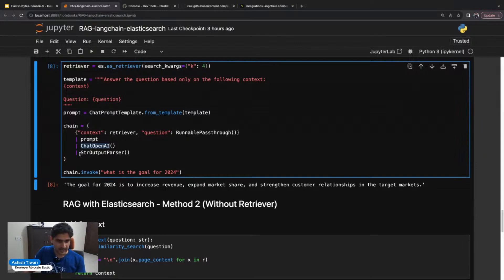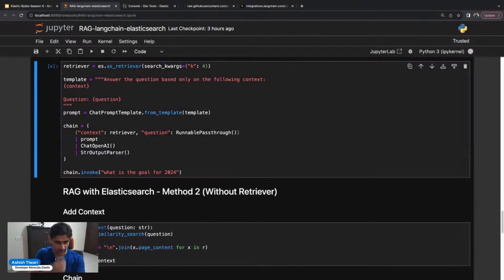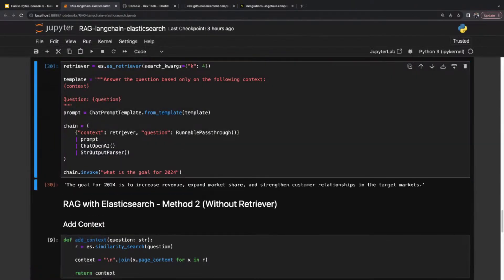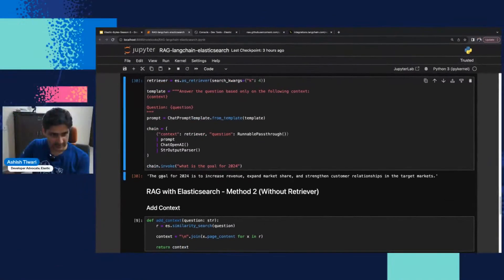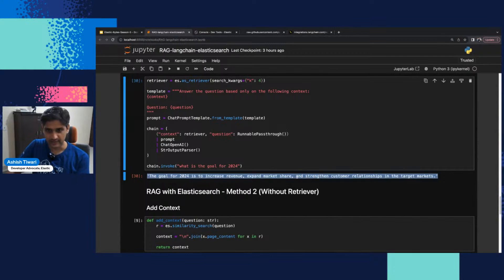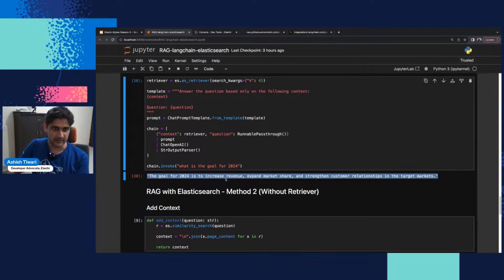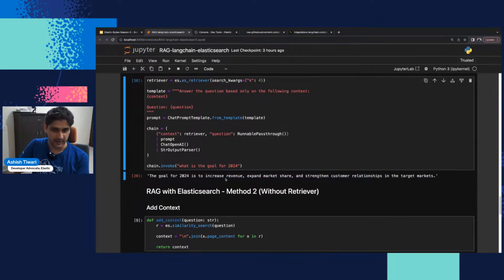Whatever the output is coming from the prompt is simply going to pass to the chat OpenAI. This is the chaining stuff—the output of one component will go as an input to the other. At the end, we're going to simply print the message. Let's run this. Now this query will go, fetch the content, and go to chat GPT OpenAI. This is the result: the goal of 2024 is to increase revenue, expand market share, and strengthen customer relationships in the target market. Yes, this is coming from my data.